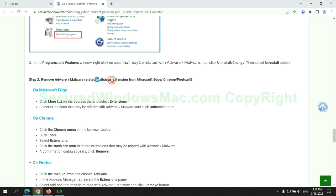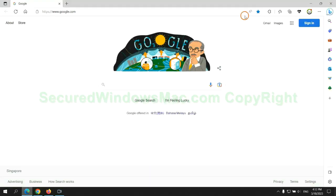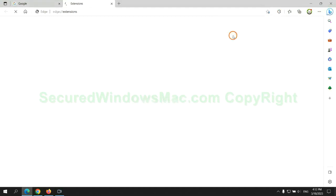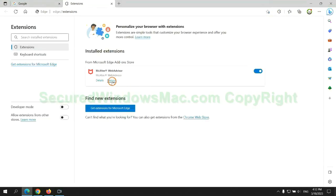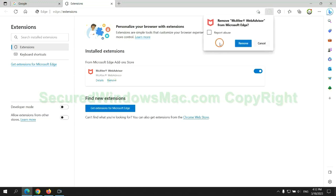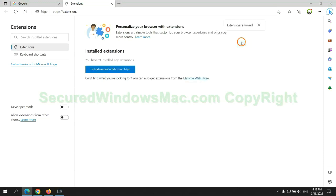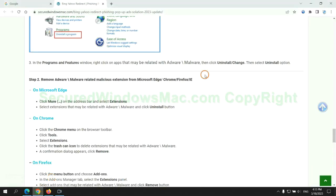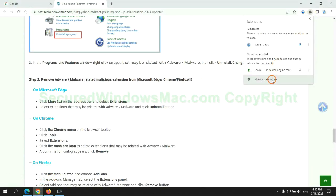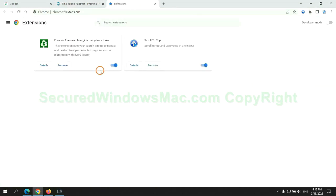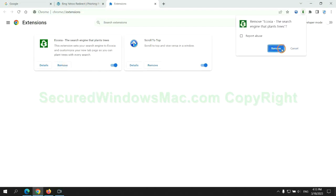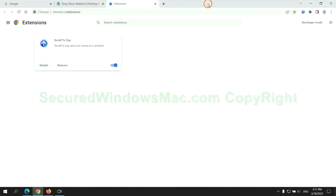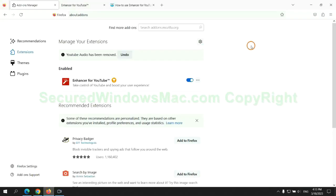In step two, we need to remove malicious extensions on web browsers. First remove extension on Edge browser. Then remove extension on Chrome. And remove extension on Firefox.